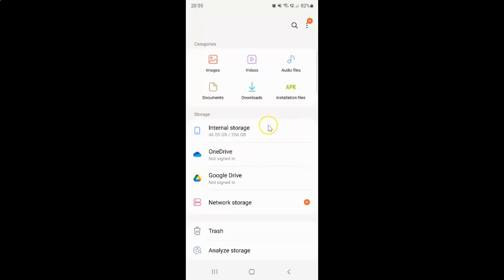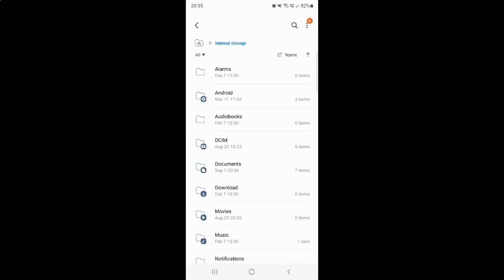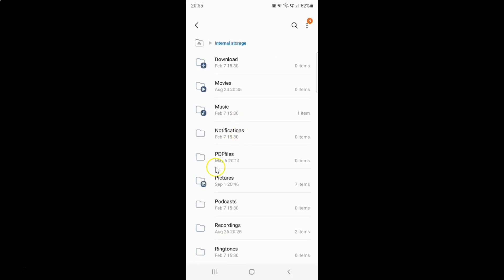It's now opened. Now go to the place where you have your files that you would like to compress. Let me tap on this internal storage. Let me scroll down. Let me tap on this pictures folder.